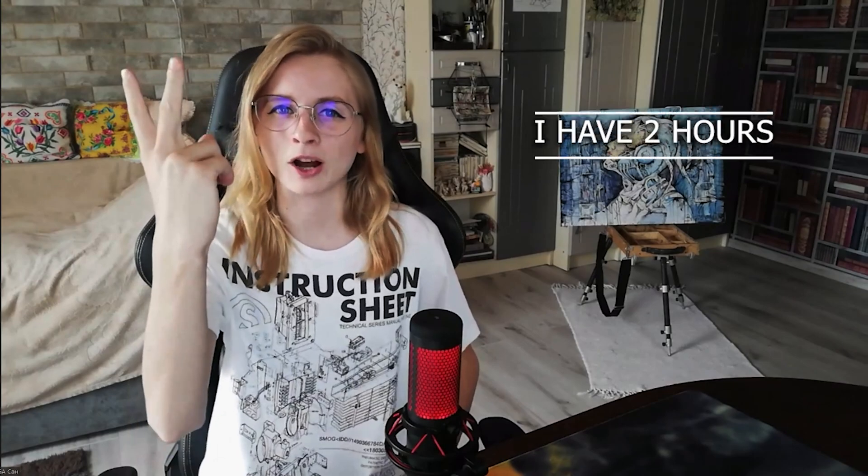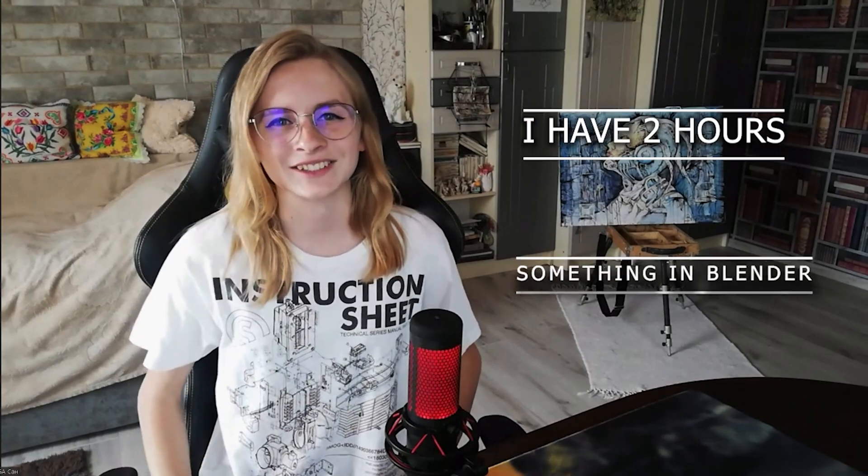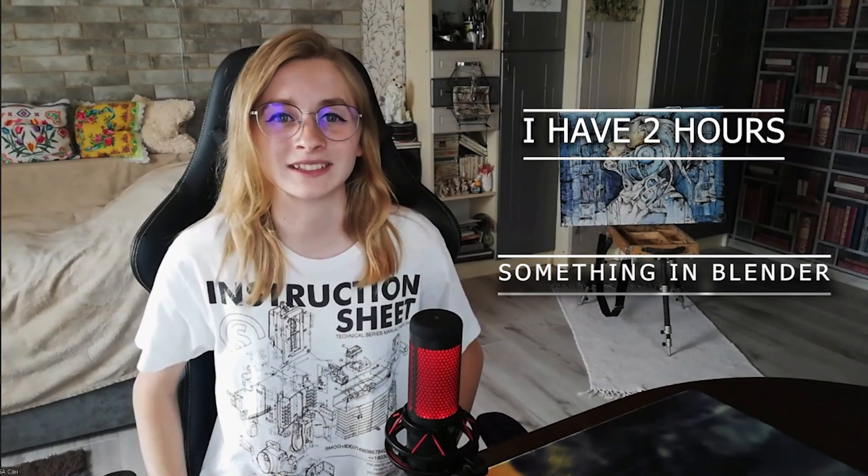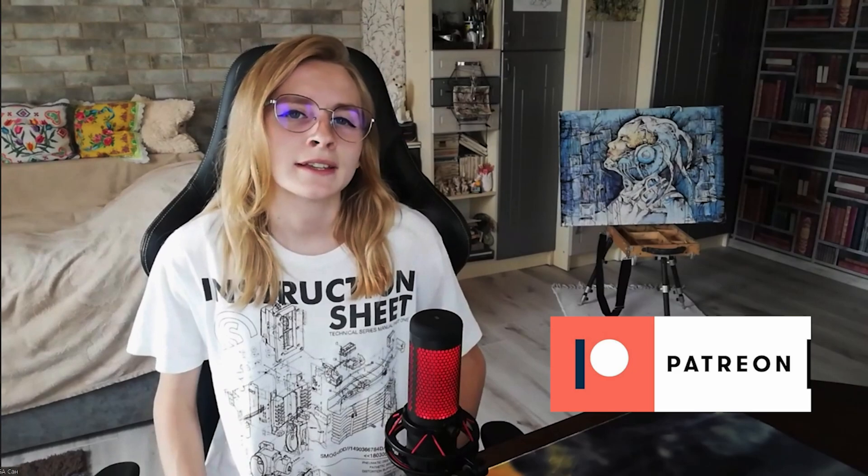First, I have two hours. Second, I have to create something in Blender. I'm an environment artist and it will be modeling buildings. Do you like this type of video? You can write your opinion in the comments. So let's start.